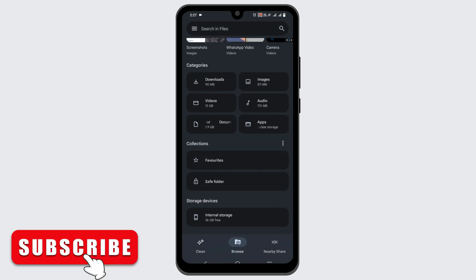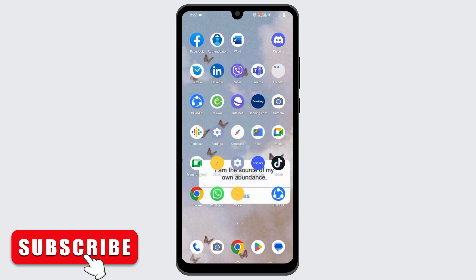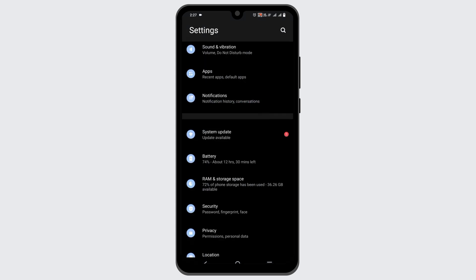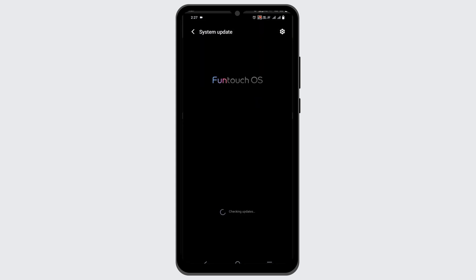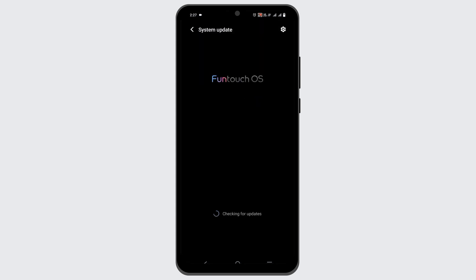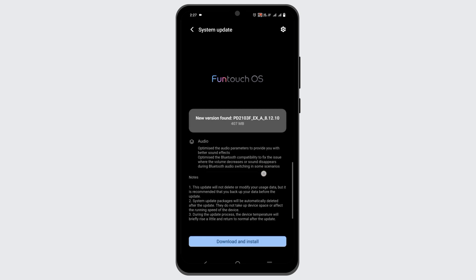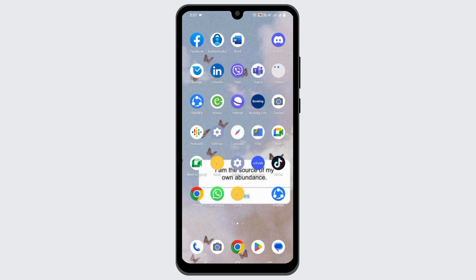However, if you are still receiving 'package installer keeps stopping,' the next solution would be to update your system. For that, open Settings and then scroll down to find System Update. Tap on it and if there are any updates available, make sure to download and install them. This will certainly fix the error of package installer.